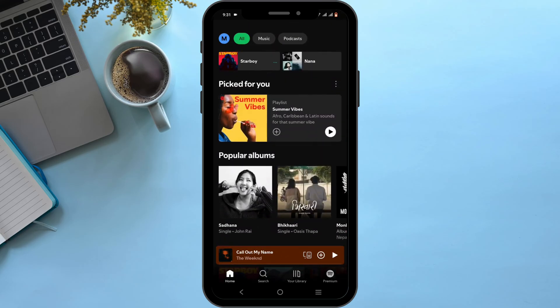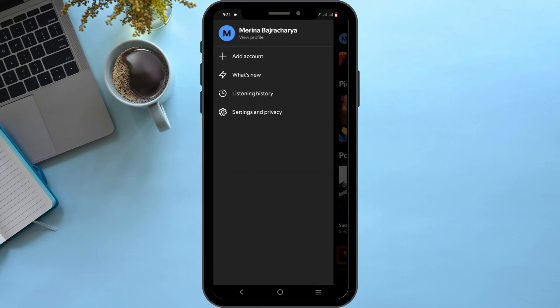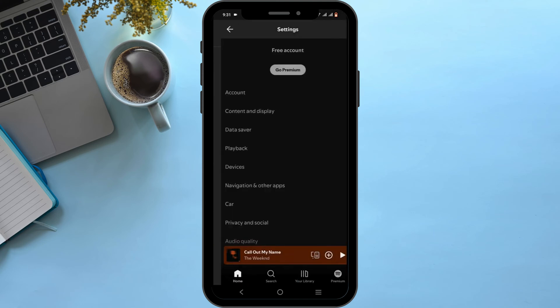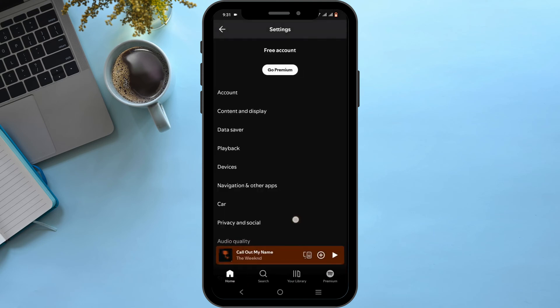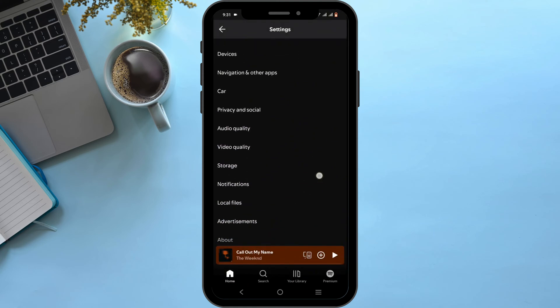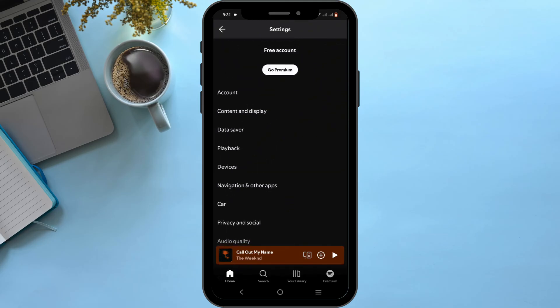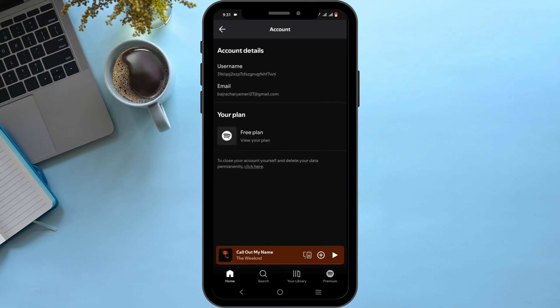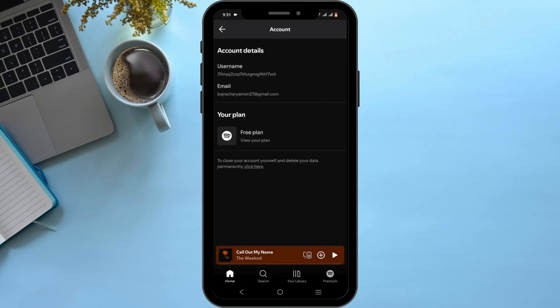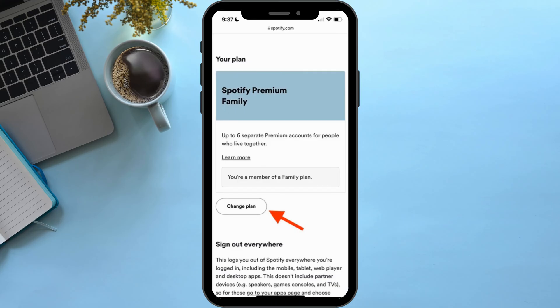From here, head over to Settings and Privacy. From the list of options, you need to navigate to the option of Account. In here, you'll be able to select your plan or the membership, after which you will see the option of Change Plan.